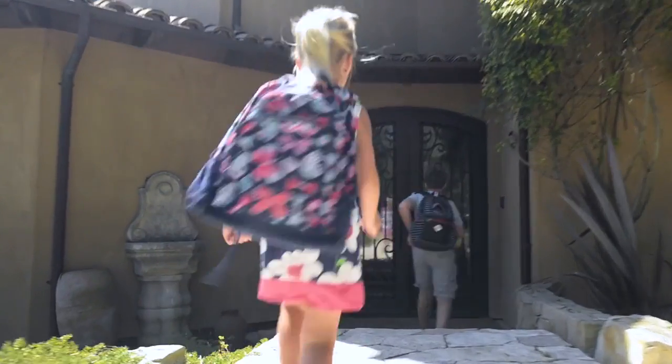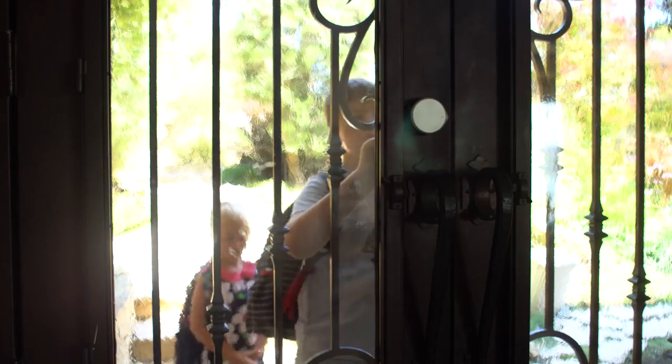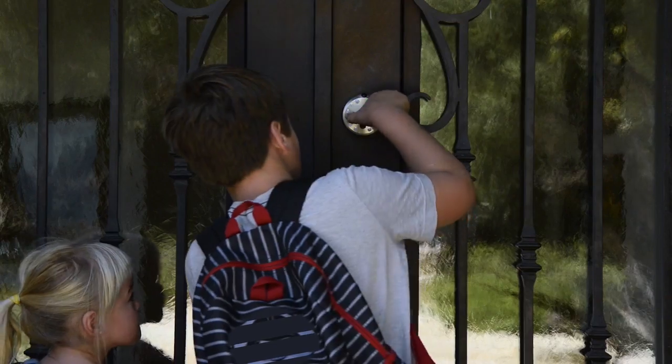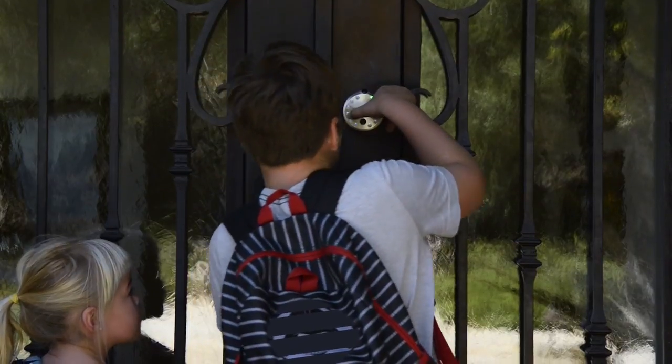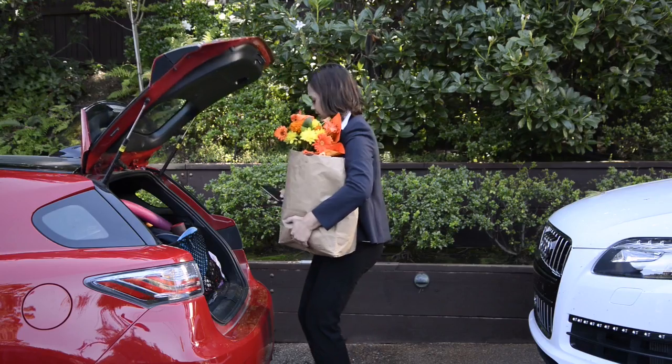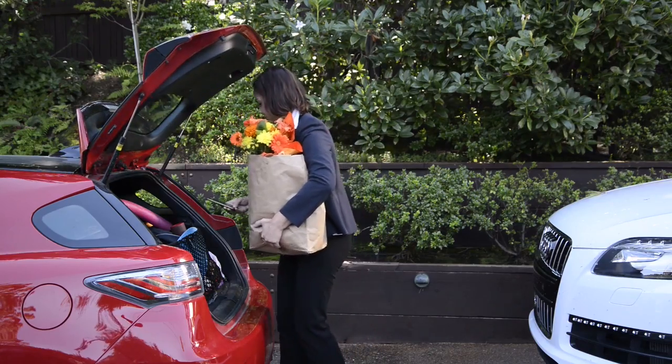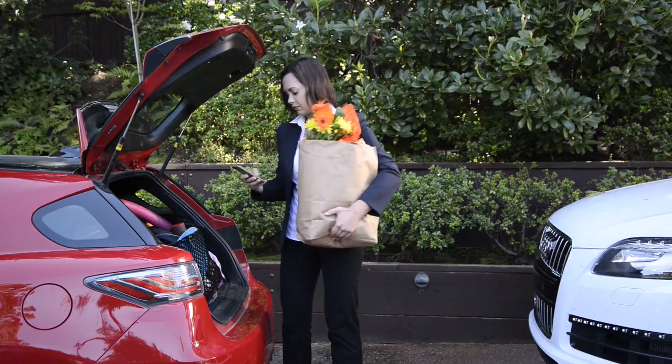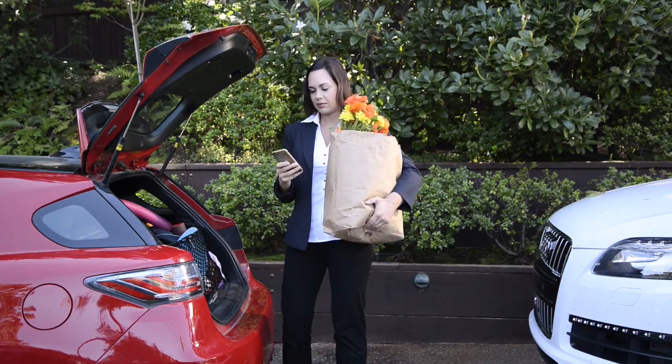Imagine, your kids come home from school and can not only let themselves in, even if they forgot their key, but you also get a notification based on their personal passcode.